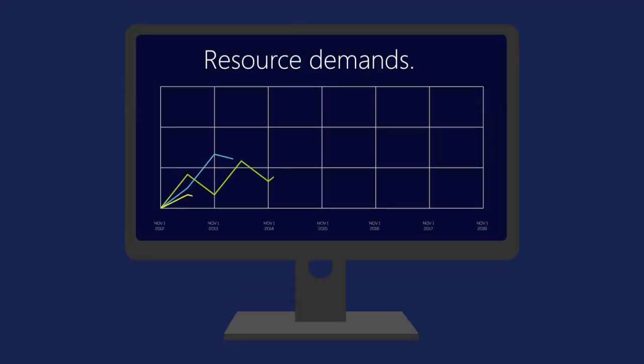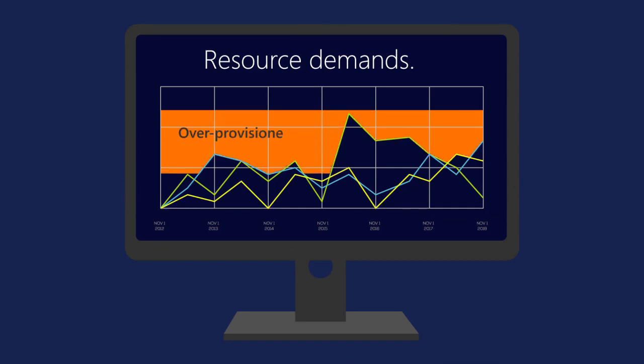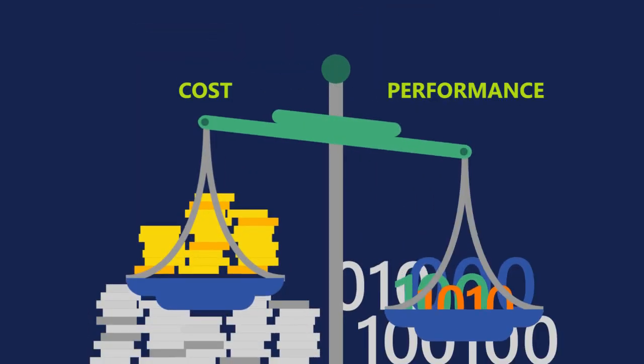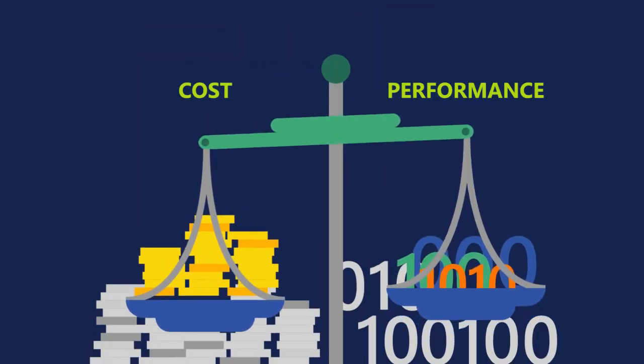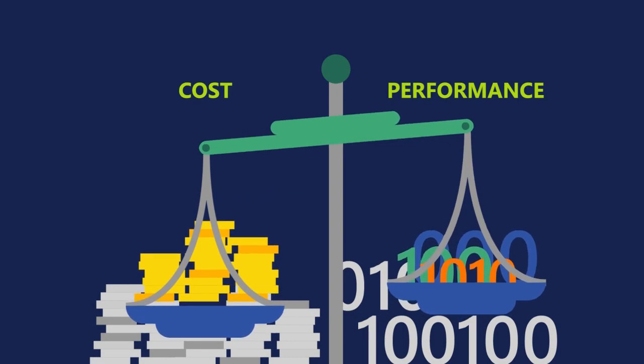A common outcome is that SaaS providers end up over-provisioning database resources to meet variable and peak demands. This is not cost-efficient and introduces its own set of management challenges.